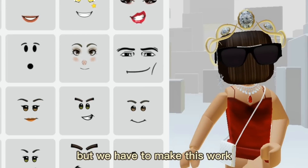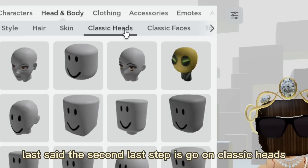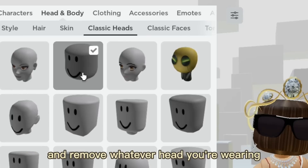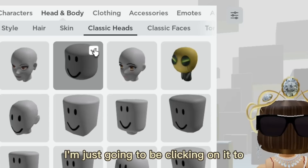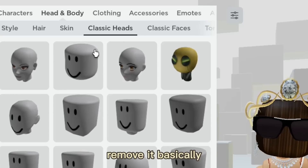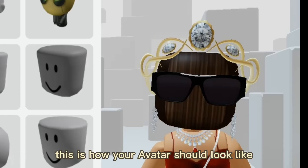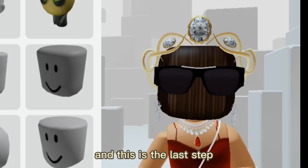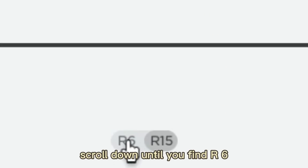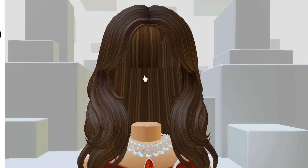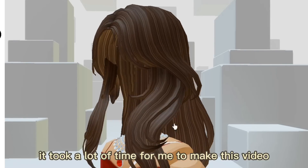For example, I'm wearing this face — I'm just going to remove it. It looks like the hair texture now, which looks weird, but we have to make it work. The second-to-last step: go to Classic Heads and remove whatever head you're wearing. Make sure you don't have any heads equipped — this is how your avatar should look.